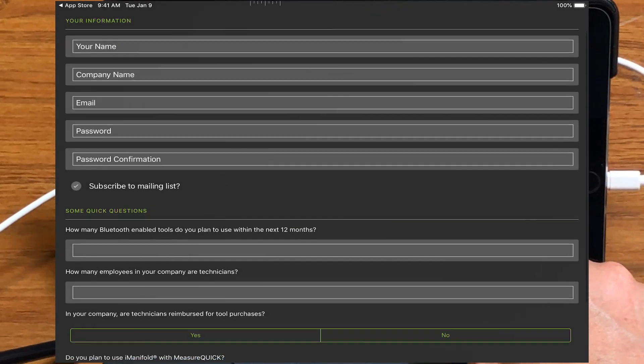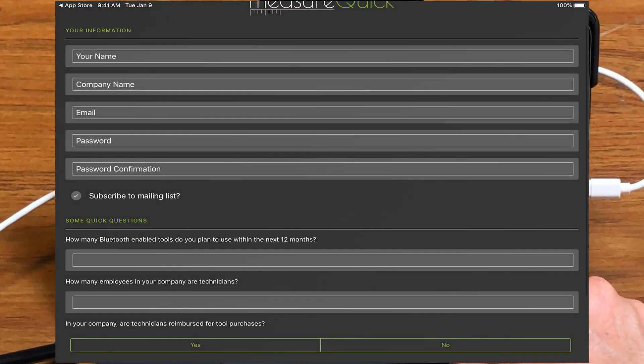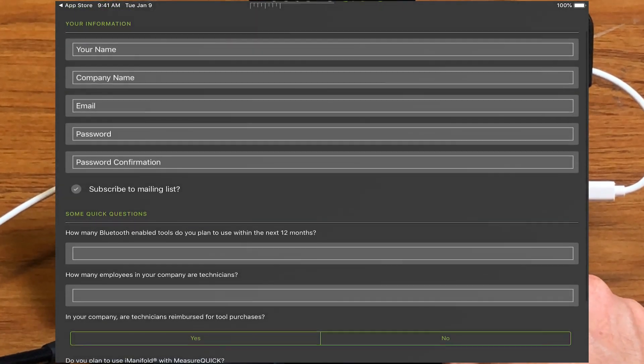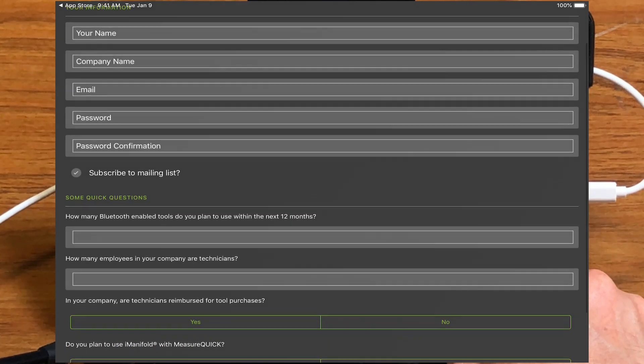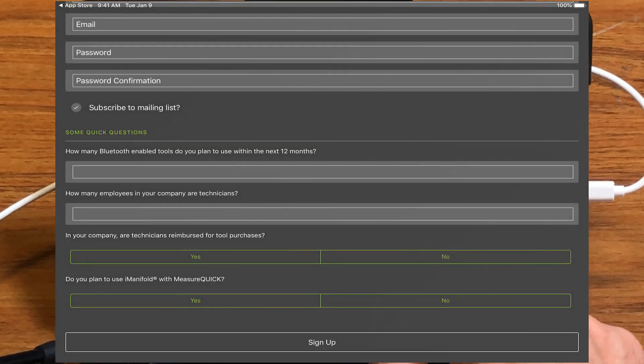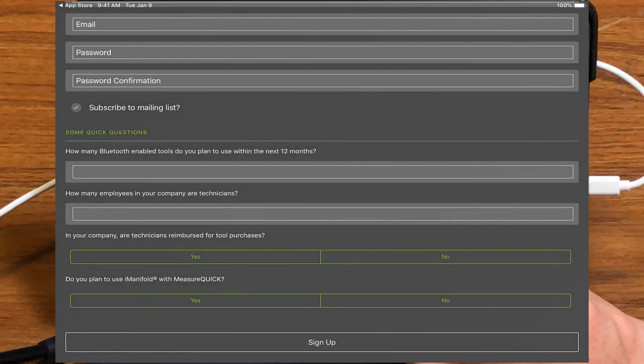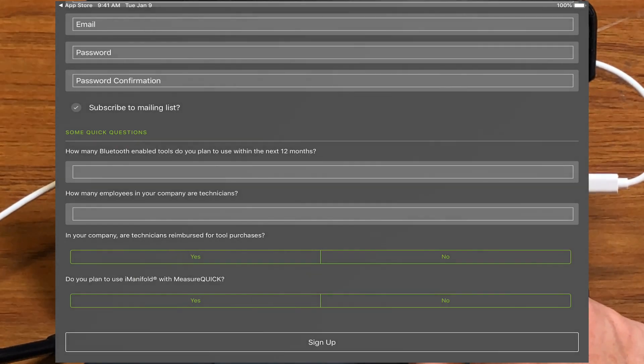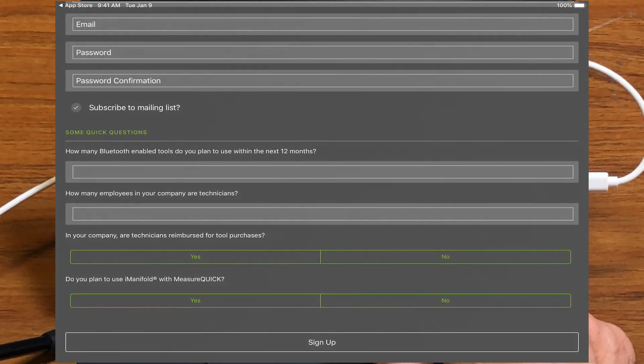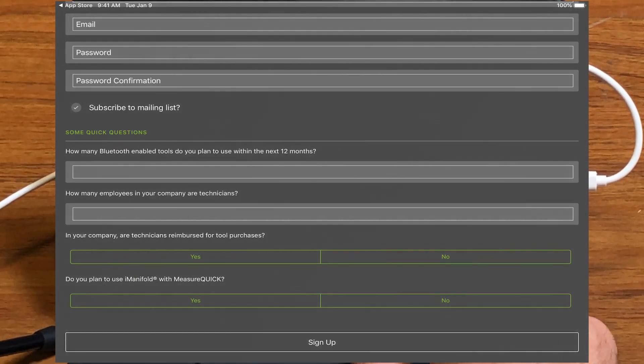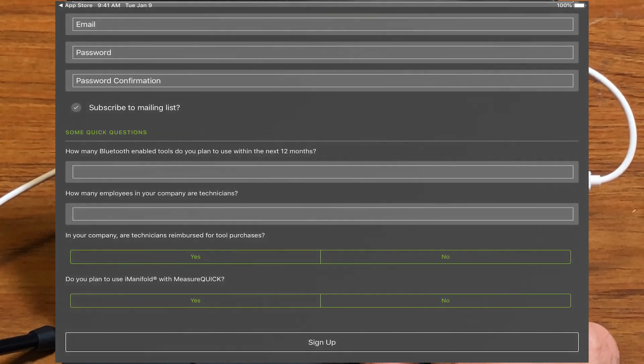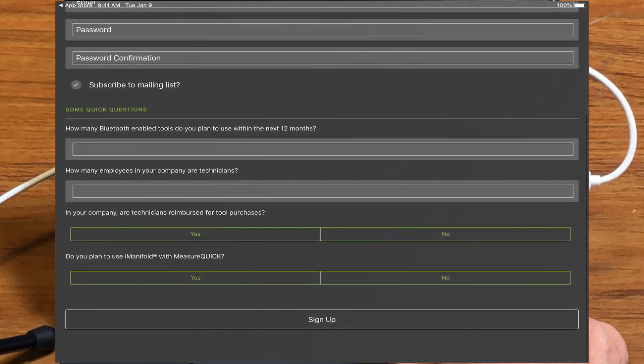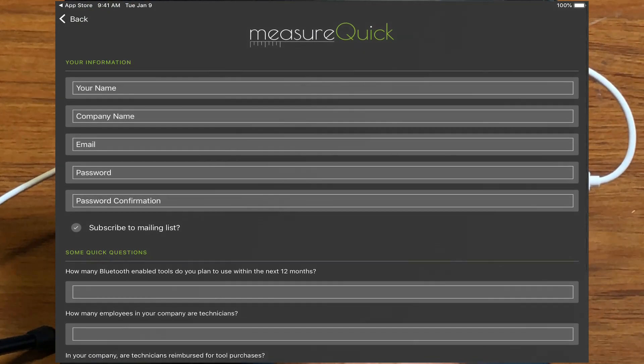And I do have an account, so I'll go ahead and enter my account information, but this is where you enter your information, your company name, your email, password, confirm your password. We will never know your password, so the best we can do is send you a reset if that's the case. Then there's a couple of quick questions about how many Bluetooth tools you might use, your employers and technicians. And if you want to answer those questions, it'd be great. And then you just hit the sign up button.